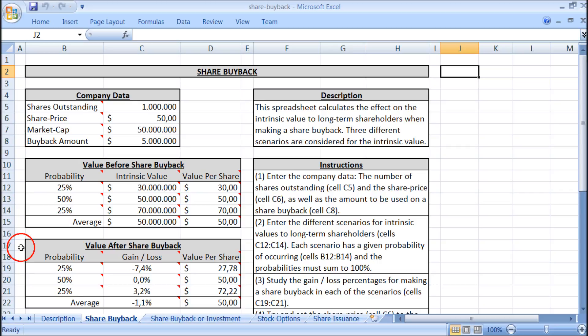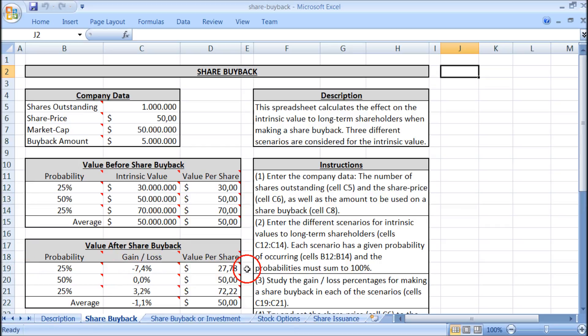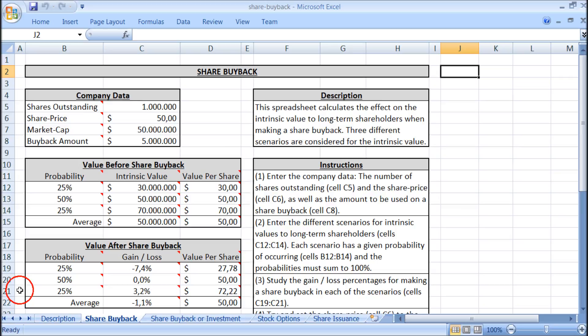Now let's see what happens when we make a share buyback for 5 million dollars. In the first case, which occurs with a probability of 25 percent, there is a loss of minus 7.4 percent, giving an intrinsic value per share of 27 dollars and 78 cents. In the second case, which has a probability of 50 percent, there is no gain or loss because the intrinsic value equaled the market cap. In the third case, with a probability of 25 percent, the gain is 3.2 percent, giving an intrinsic value per share of 72 dollars and 22 cents, up from 70 dollars before the share buyback.